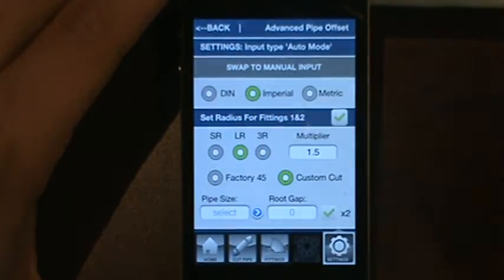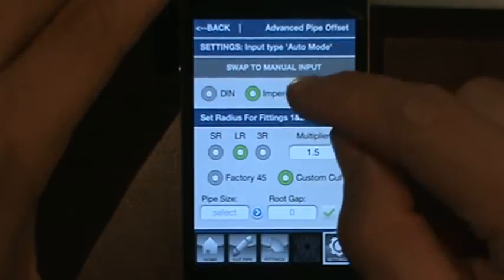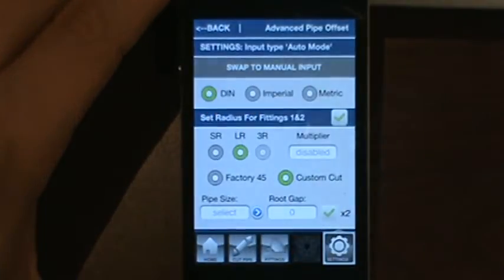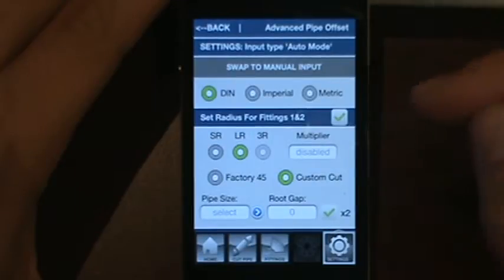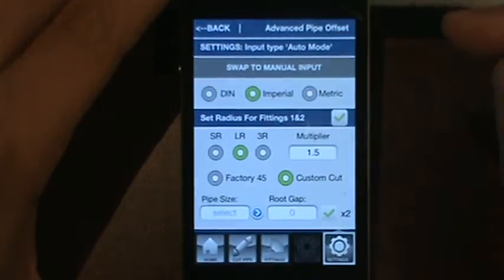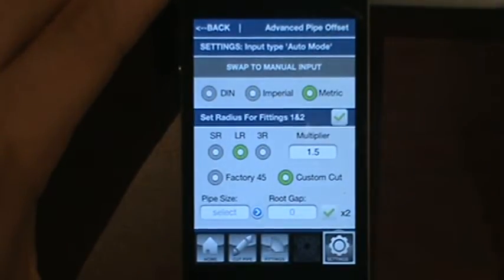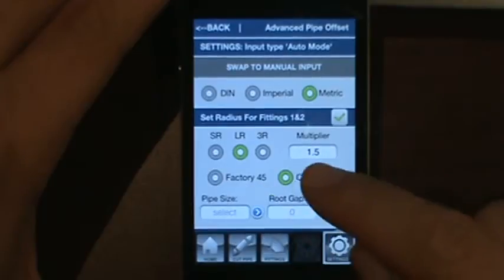We have DIN, Imperial, and Metric radio buttons, which will determine how your calculation works. DIN uses calculations based on DIN standards — the fittings of short radius and long radius and their takeouts are preset. Imperial will be feet, inches, and fractions, and Metric will be centimeters and millimeters. In order to calculate the takeout for fittings in those modes, you're going to use a multiplier.